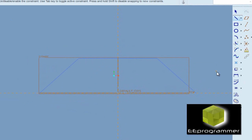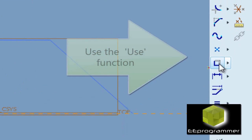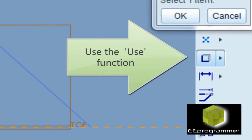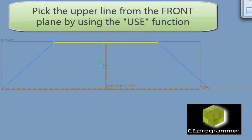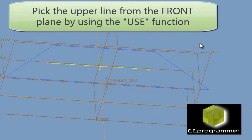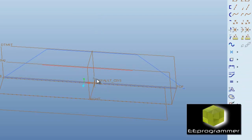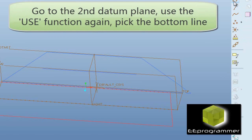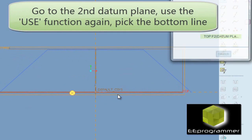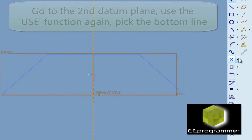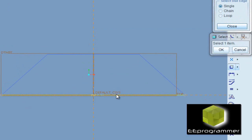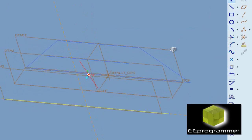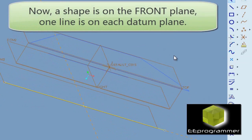We are going to use the use function. We pick the upper line from the front ping and use it in the first datum ping. We pick the bottom line from the front ping and use it in the second datum ping. So there are two lines on two datum pings.